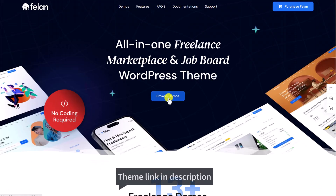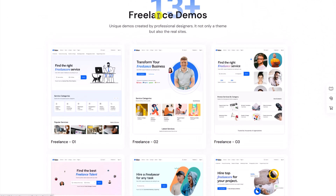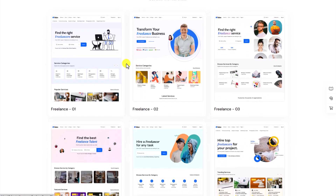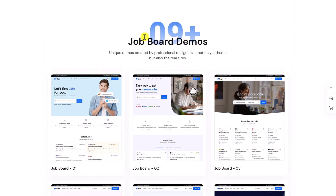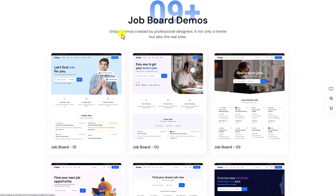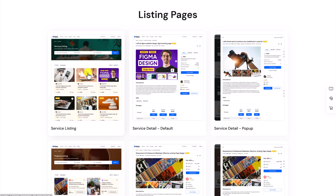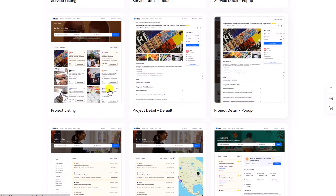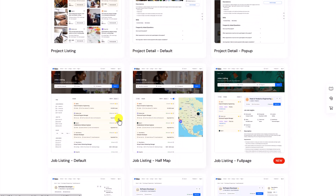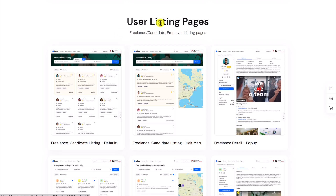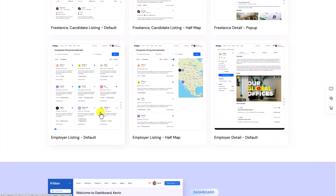Let's click on browse demos. First, you can see there are 13-plus freelance demos available, so these are the demos you can use to create a freelance marketplace. Scroll down — we have nine-plus job board demos as well, so if you want to create a job board website only, you can use these demos. We also have listing pages: a service listing, service detail page, service pop-up just like Upwork, project listing, project detail, project pop-up, job listing, job details, user listing with a map detail page, and employers.